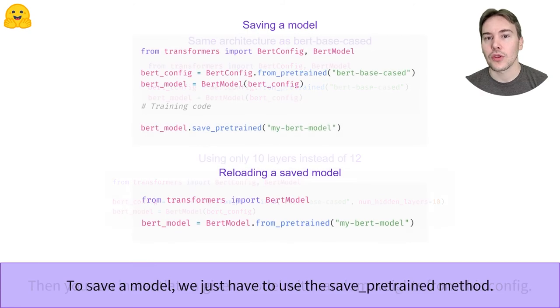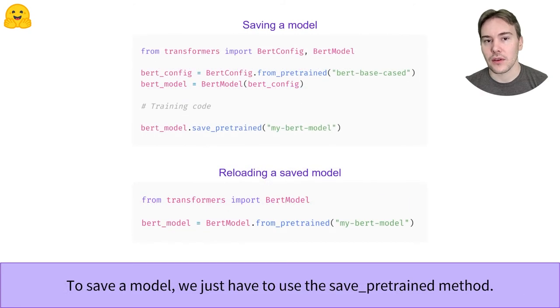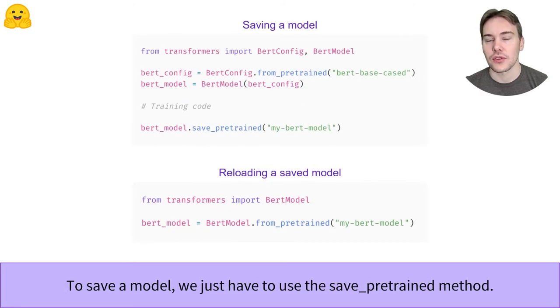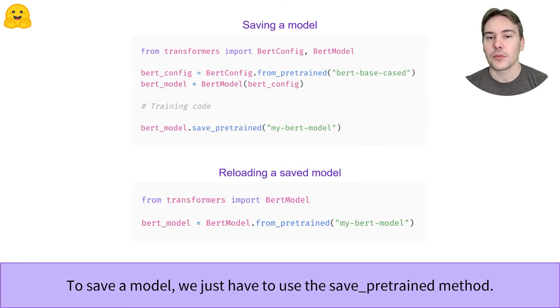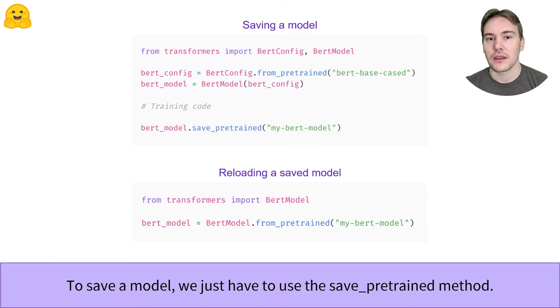Saving a model once it's trained or fine-tuned is very easy. We just have to use the save_pretrained method. Here, the model will be saved in a folder named my-bert-model inside the current working directory.